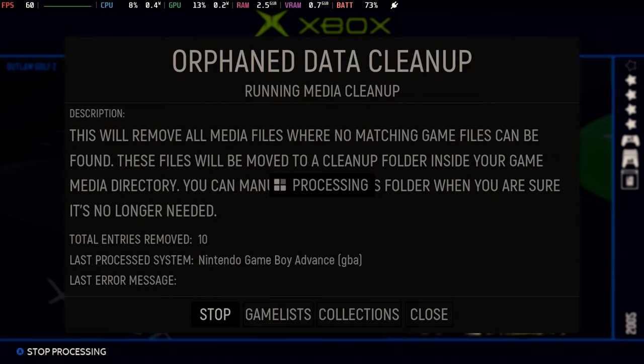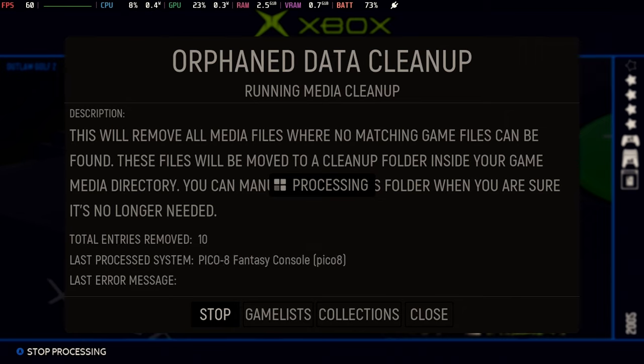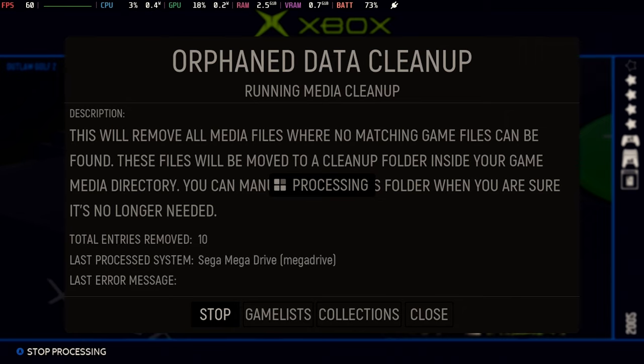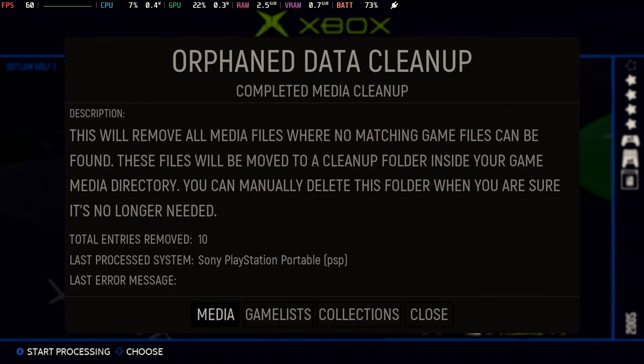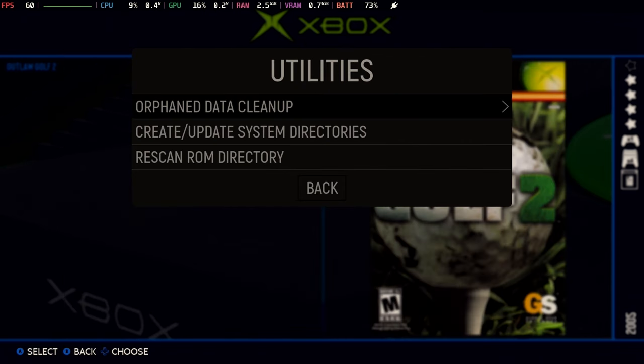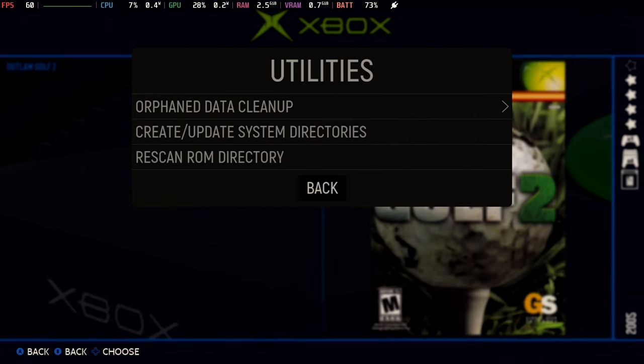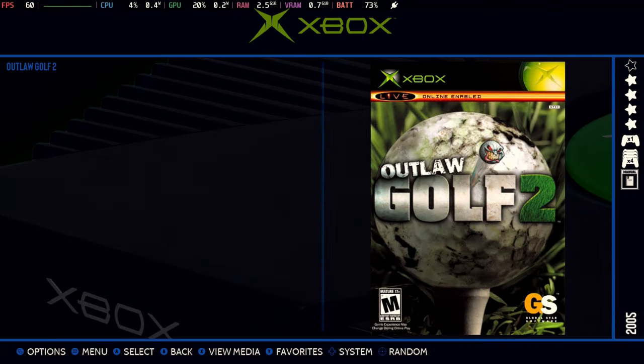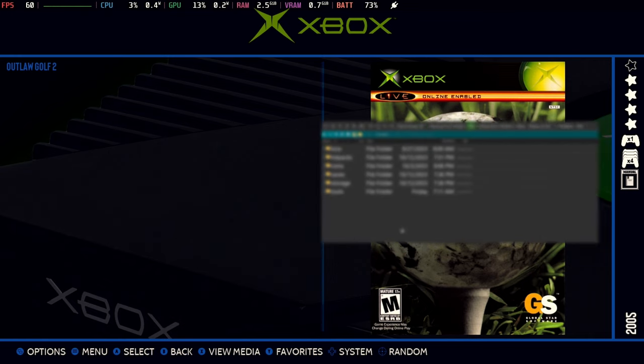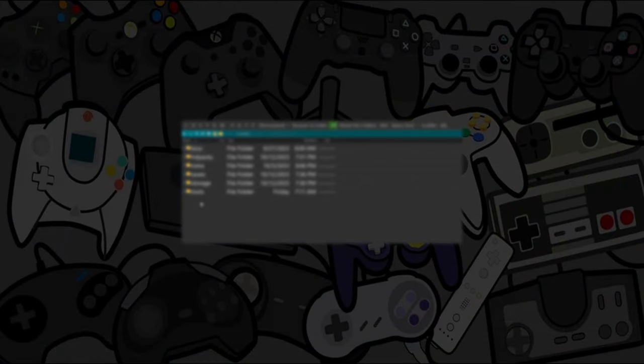This orphaned data cleanup will walk all of your systems, compare your ROMs to your media. And if it finds media that no longer has a game attached to it, it will conveniently move it to a folder for your review. Now, it doesn't delete it automatically. You'll still have to go in and clean it up. But let's go take a look at where it is and what's in there.